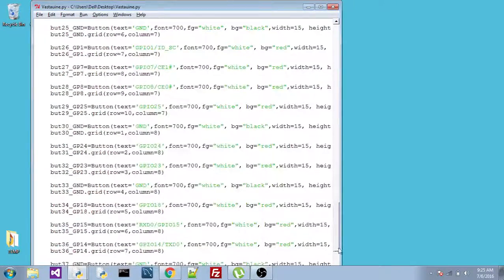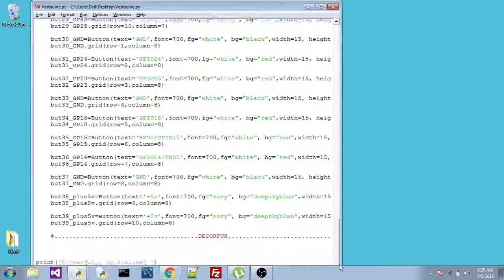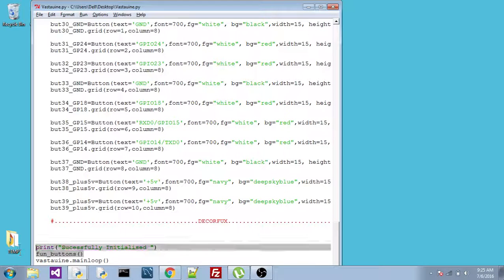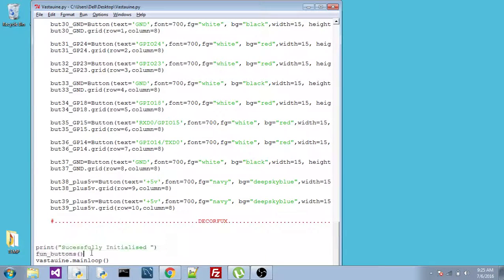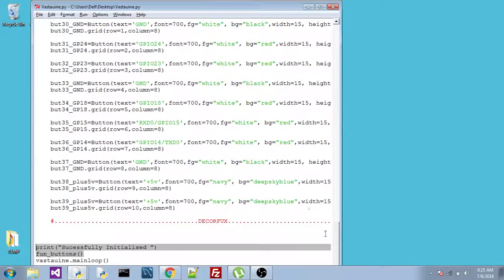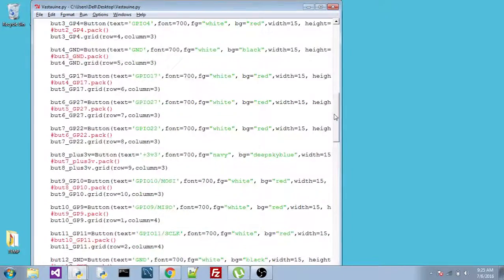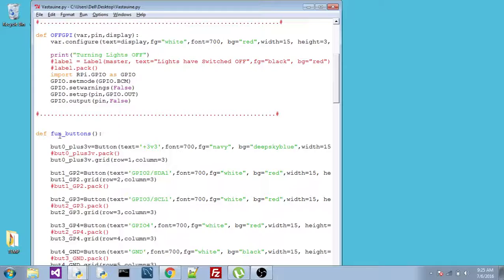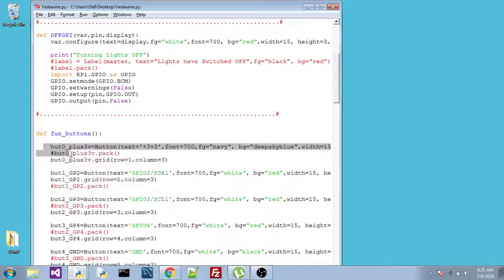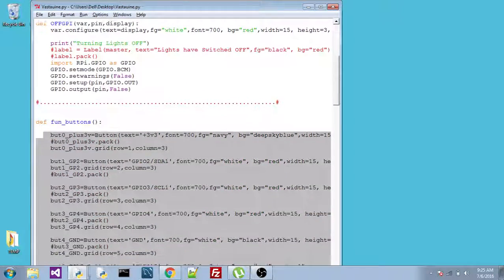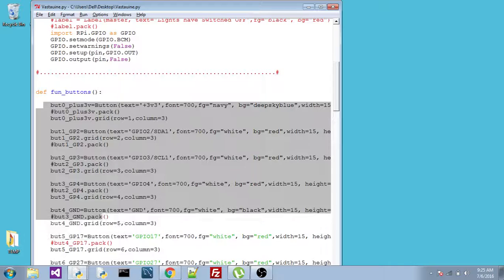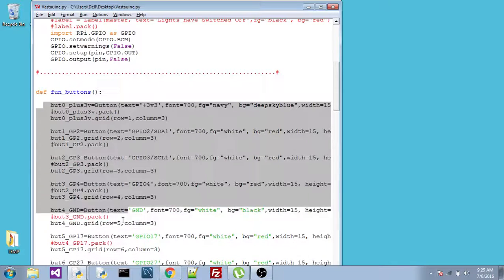Now, there are two new functions which have been called. This prints successfully initialized when it starts. We say func button. Now, what func button does is, this is func button function. There are lots of functions inside this func button. They are buttons generally.